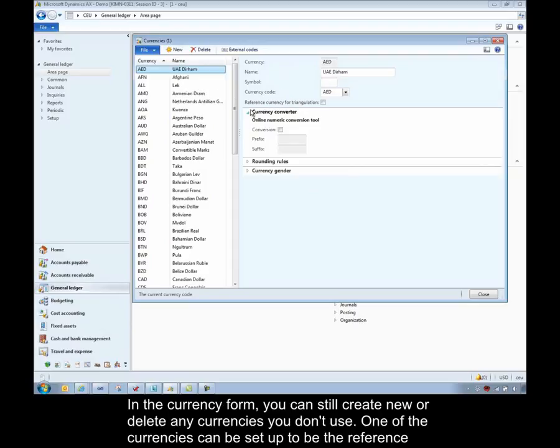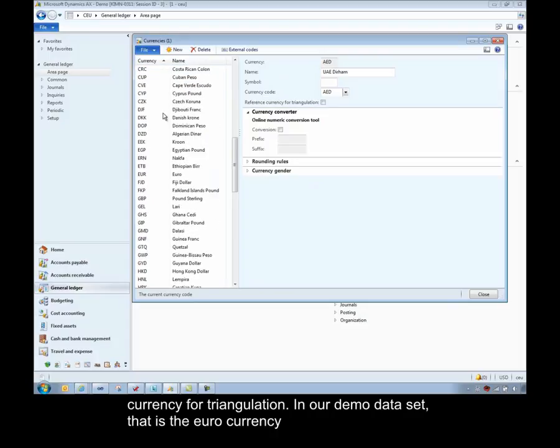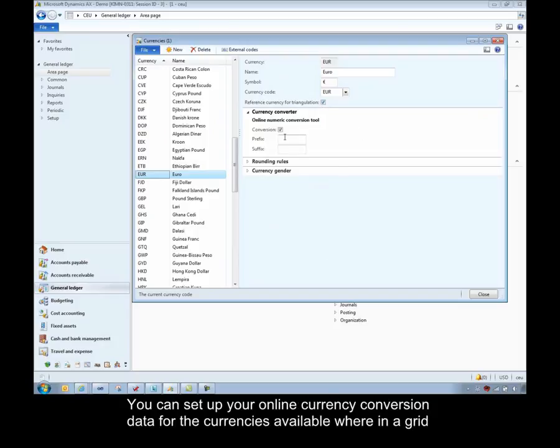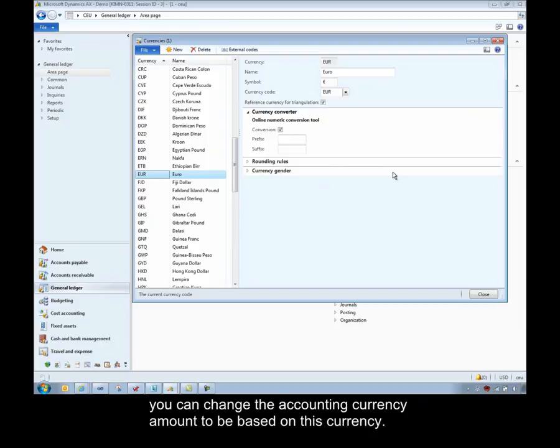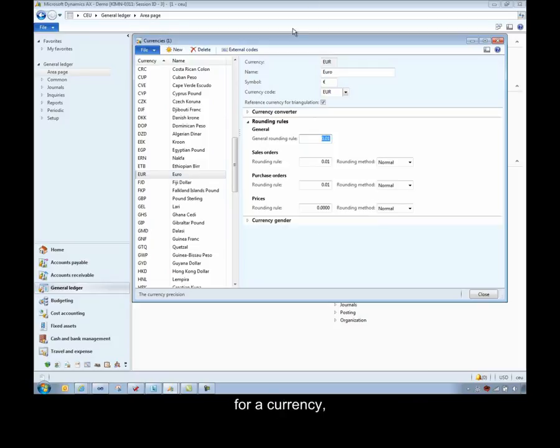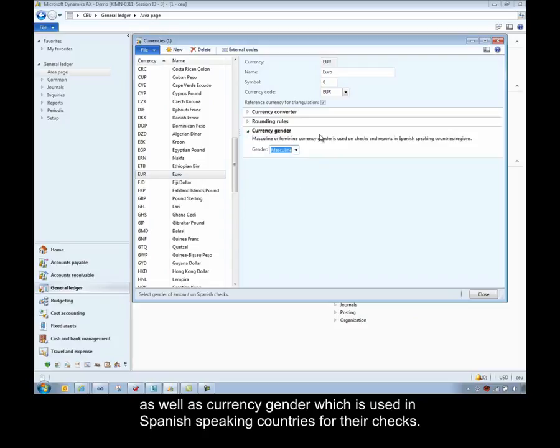One of the currencies can be set up to be referenced for triangulation. In our demo data set, that is the Euro currency that is set up to be used for triangulation. You can set up your online currency conversion data, whether the currency is available, where in a grid you can change the accounting currency amount to be based on this currency. You can set up all the rounding rules for a currency, as well as currency gender, which is used in Spanish-speaking countries for their checks.